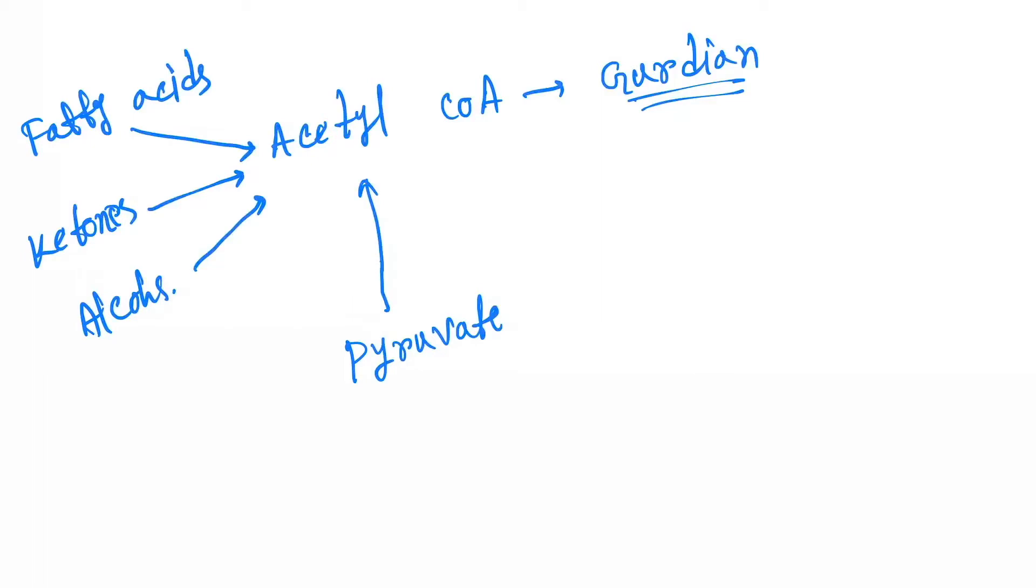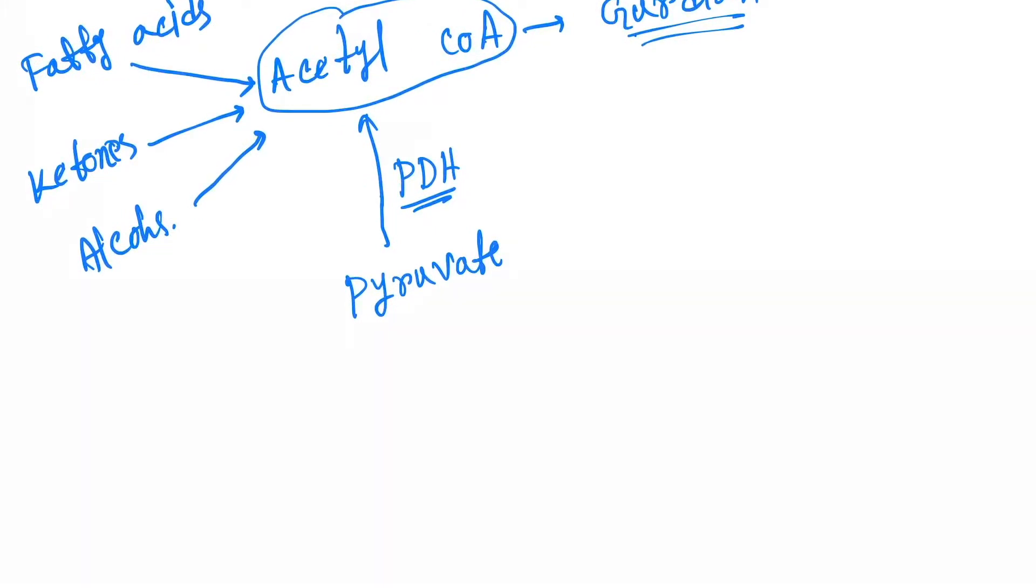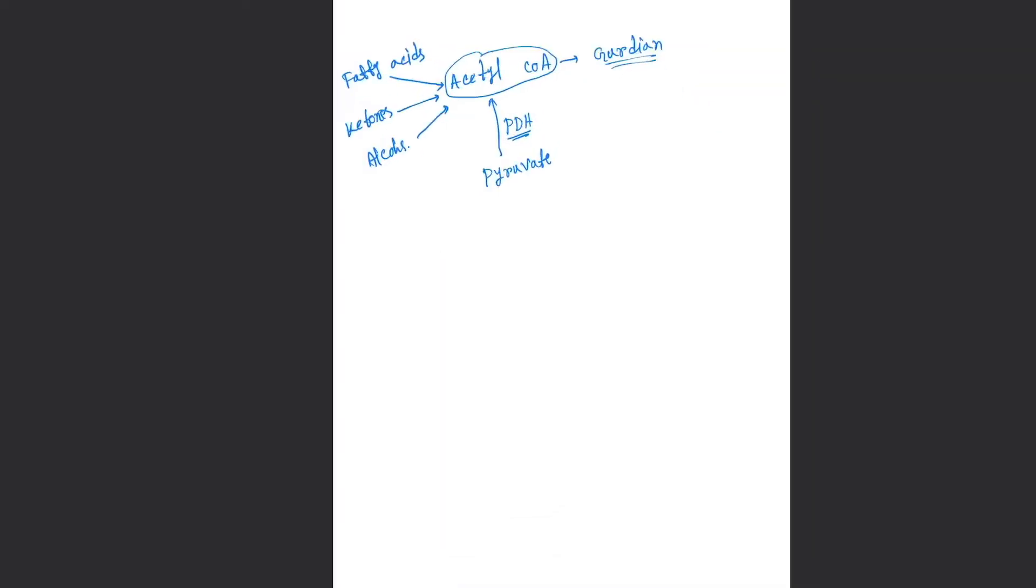is converted into acetyl-CoA by pyruvate dehydrogenase. Then this acetyl-CoA participates into Krebs cycle or TCA cycle and then it forms different various types of products in the metabolism. Let's see how.